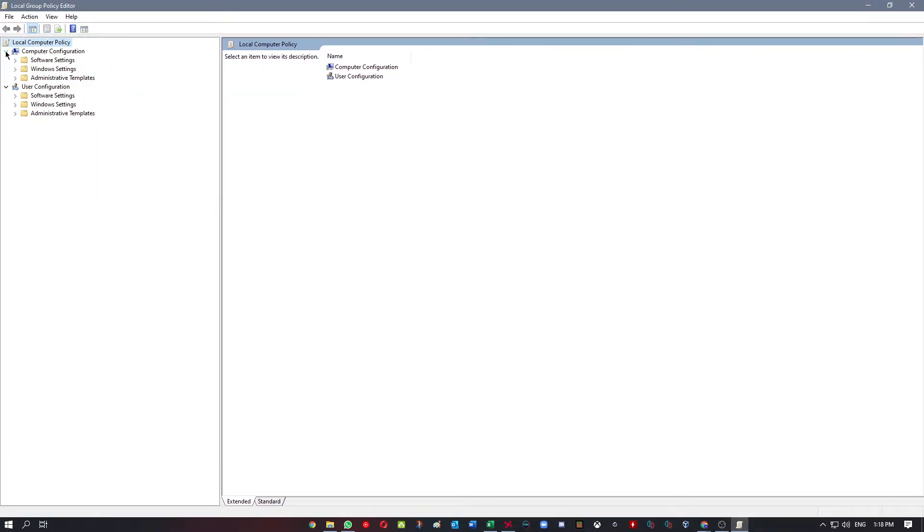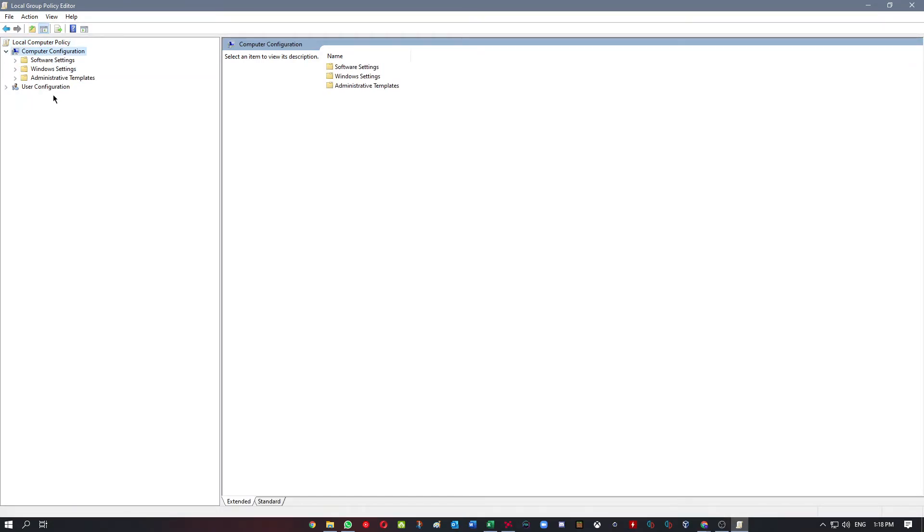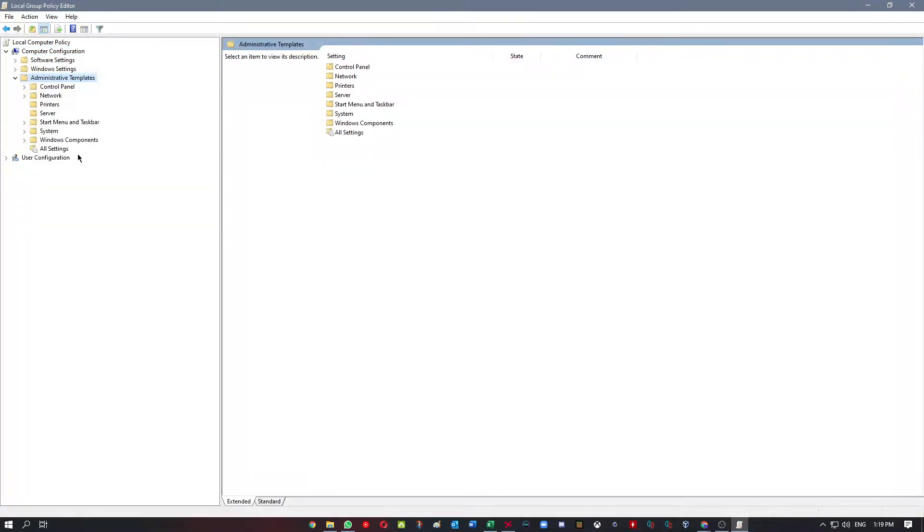I think that for you it will show up like this. You go to Computer Configuration, then to Administrative Templates, and you will go to All Settings. You're going to double click All Settings, then right click and select Filter Options.